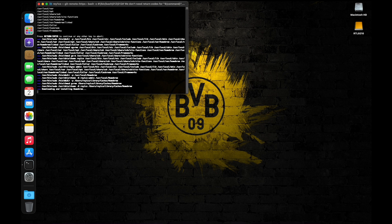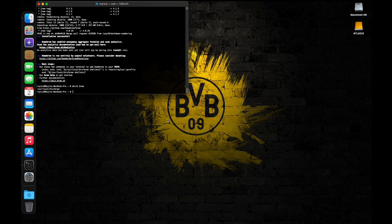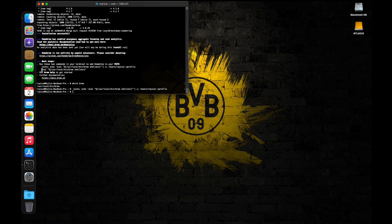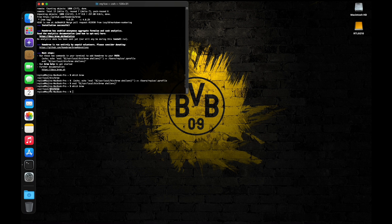Once Homebrew finishes installing, type in 'which brew' to check the path where Homebrew is installed. If this command does not give the expected reply, then copy and paste the two commands given under the next step in the terminal to change the path of Homebrew to the required path.